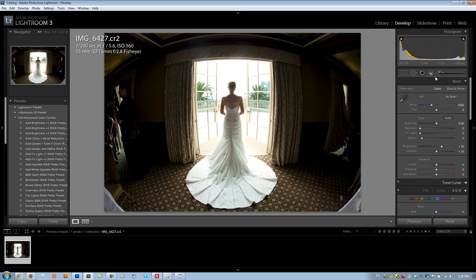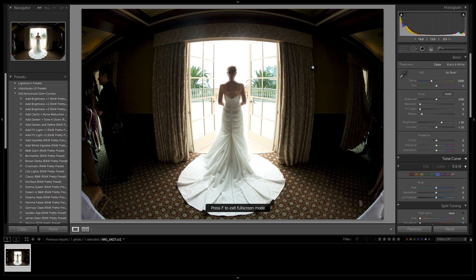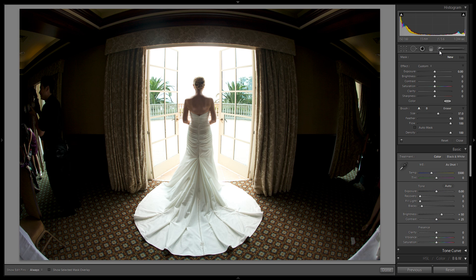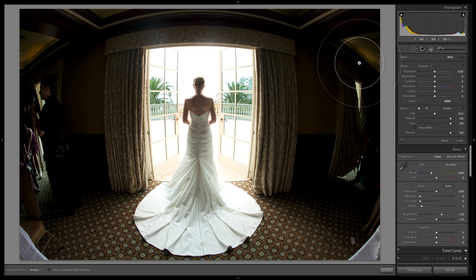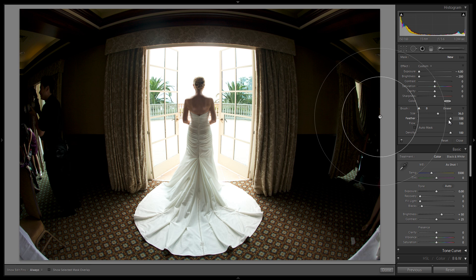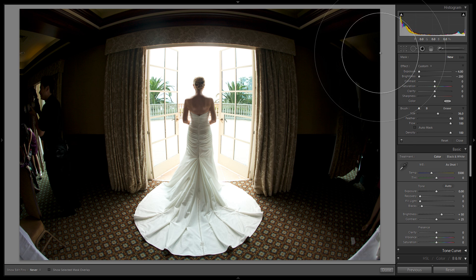The first thing I'm going to do is select an adjustment brush. Let's maximize our working space — I'll hit I to remove my information, F twice to go full screen, and then F5, 6, and 7 to remove all the panels except for my develop panel. You can get the adjustment brush by hitting K or clicking on it. We're going to reduce exposure all the way to negative 4 and brightness all the way to negative 200, which will make these areas pitch black. Raise the brush size, keep feather at 100, flow at 100, and density at 100, with auto mask off.